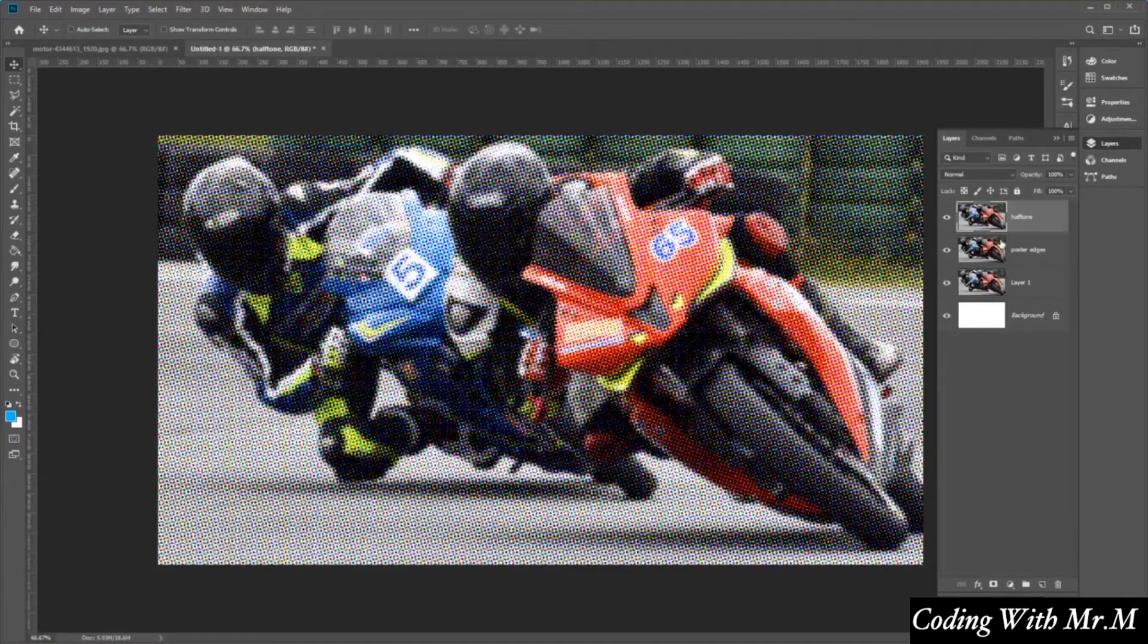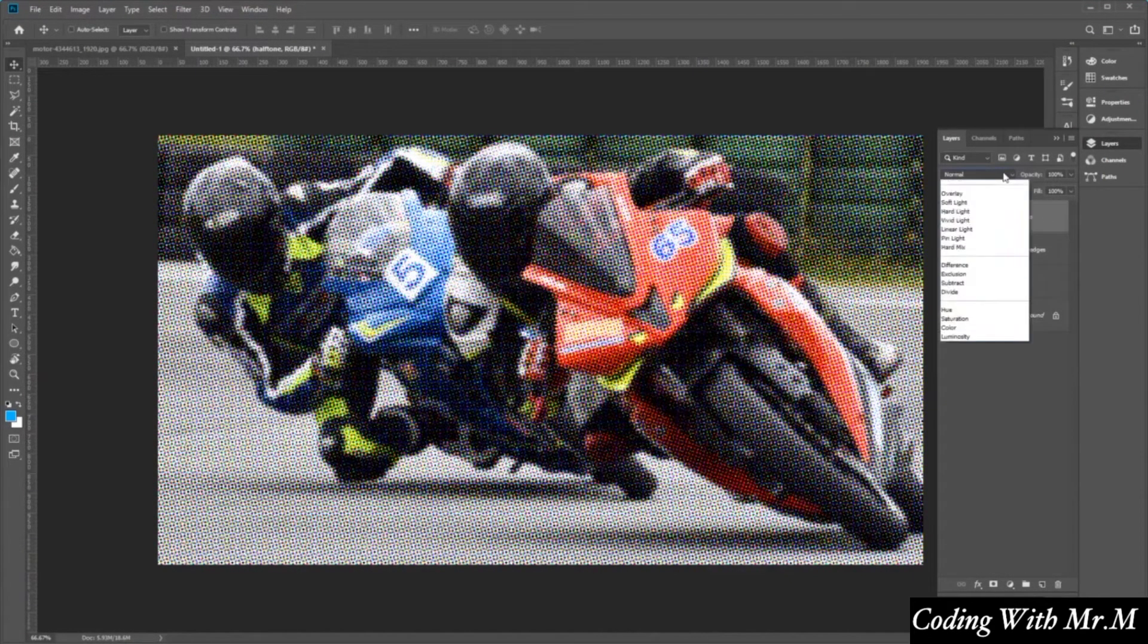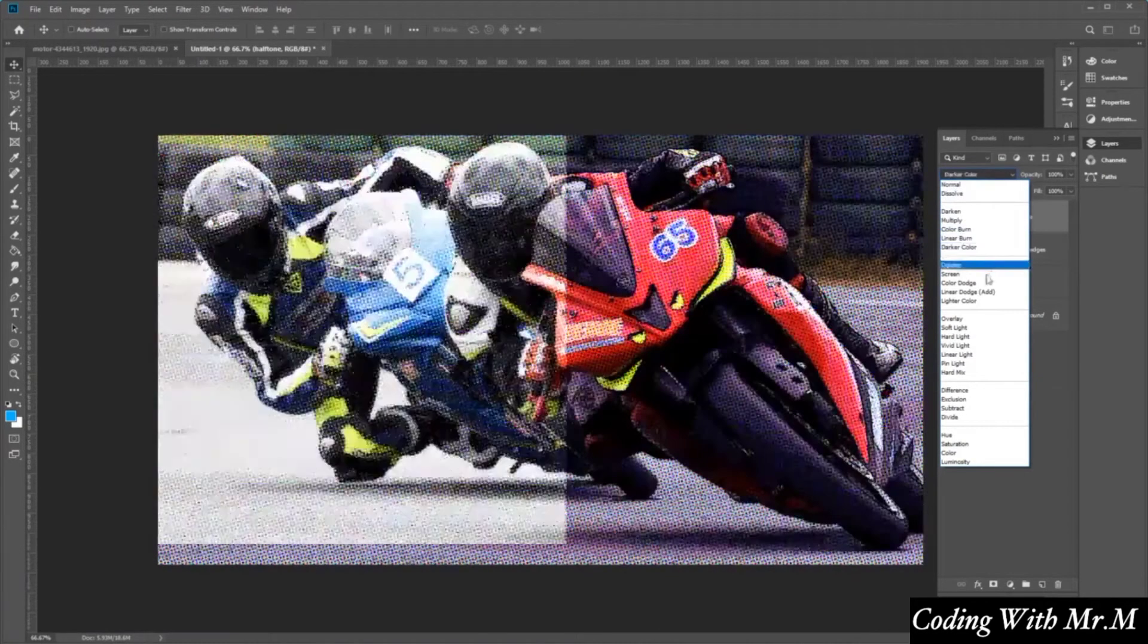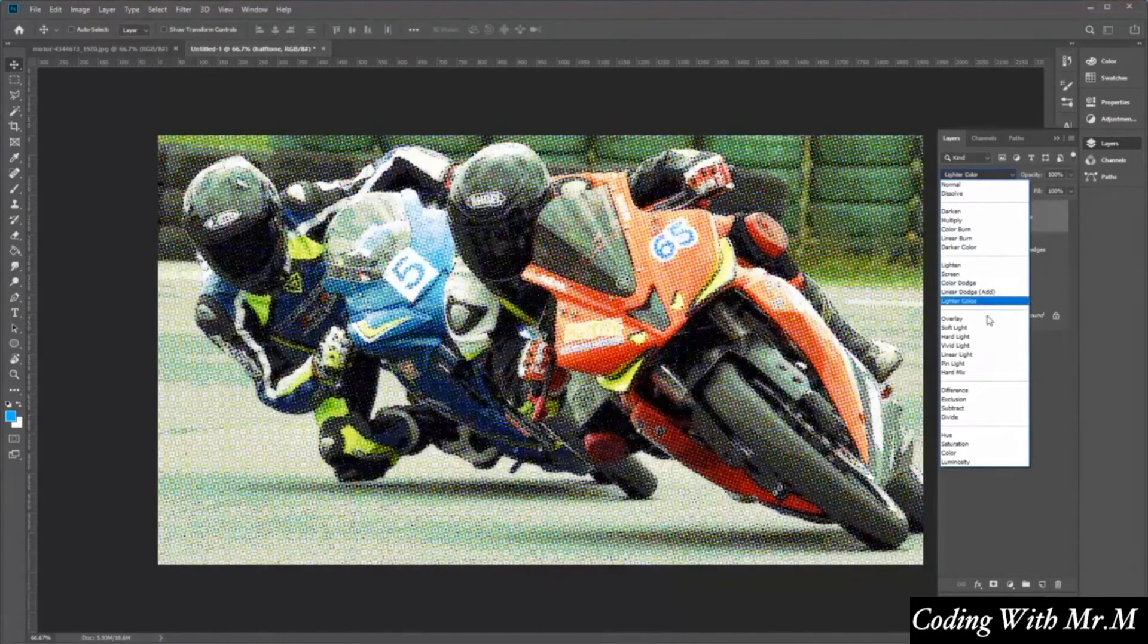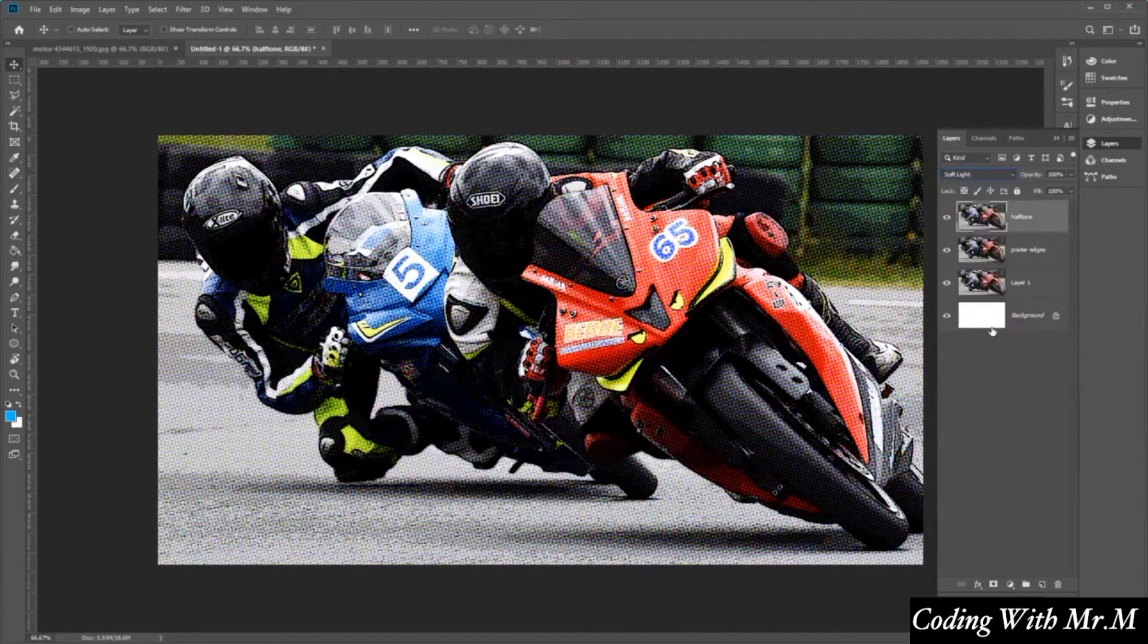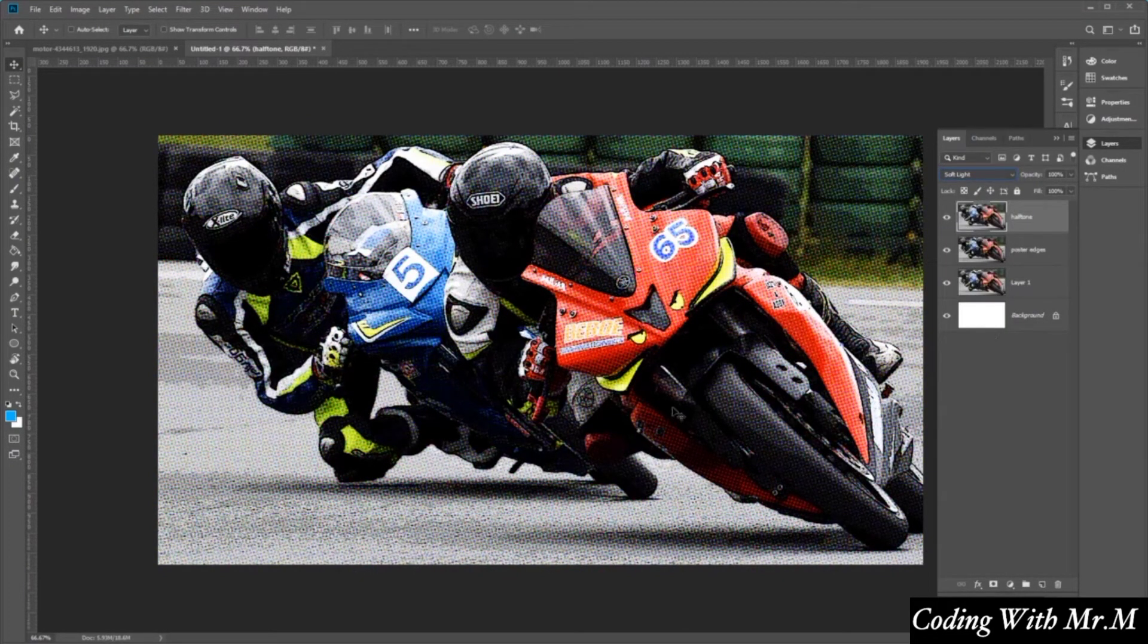Now we want to change the blend mode of this halftone by clicking at the drop down box over here, and then change this to soft light. Now you'll see our photo has a really cool comic book style effect.